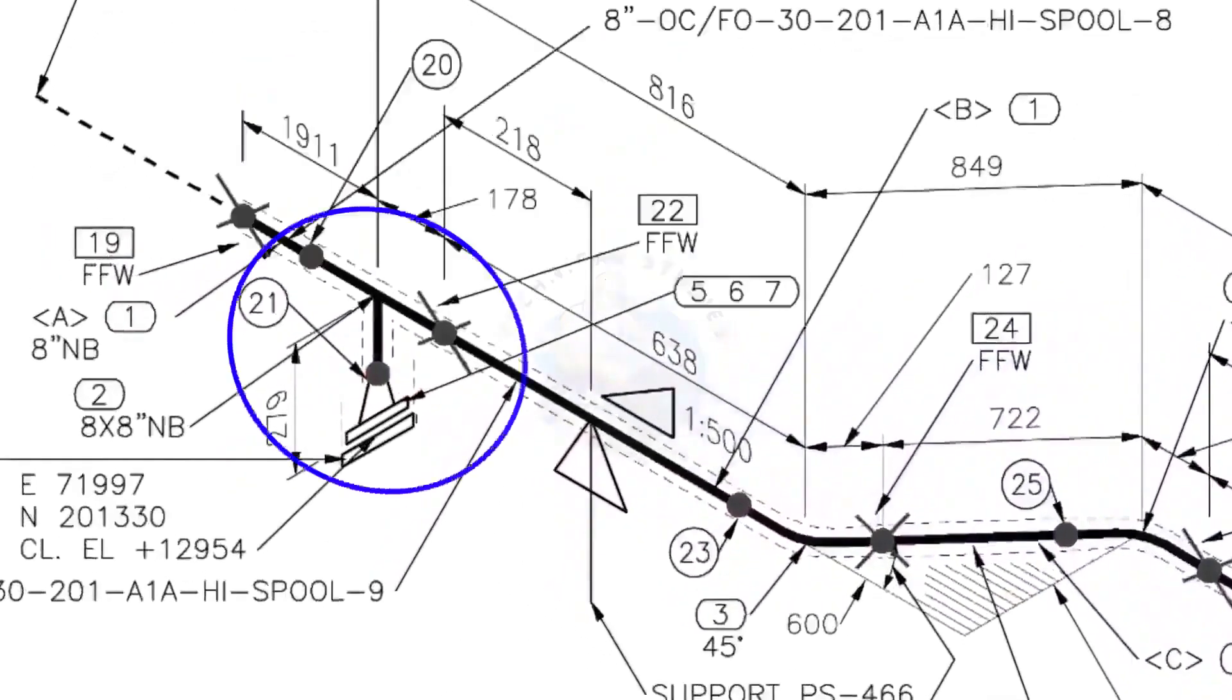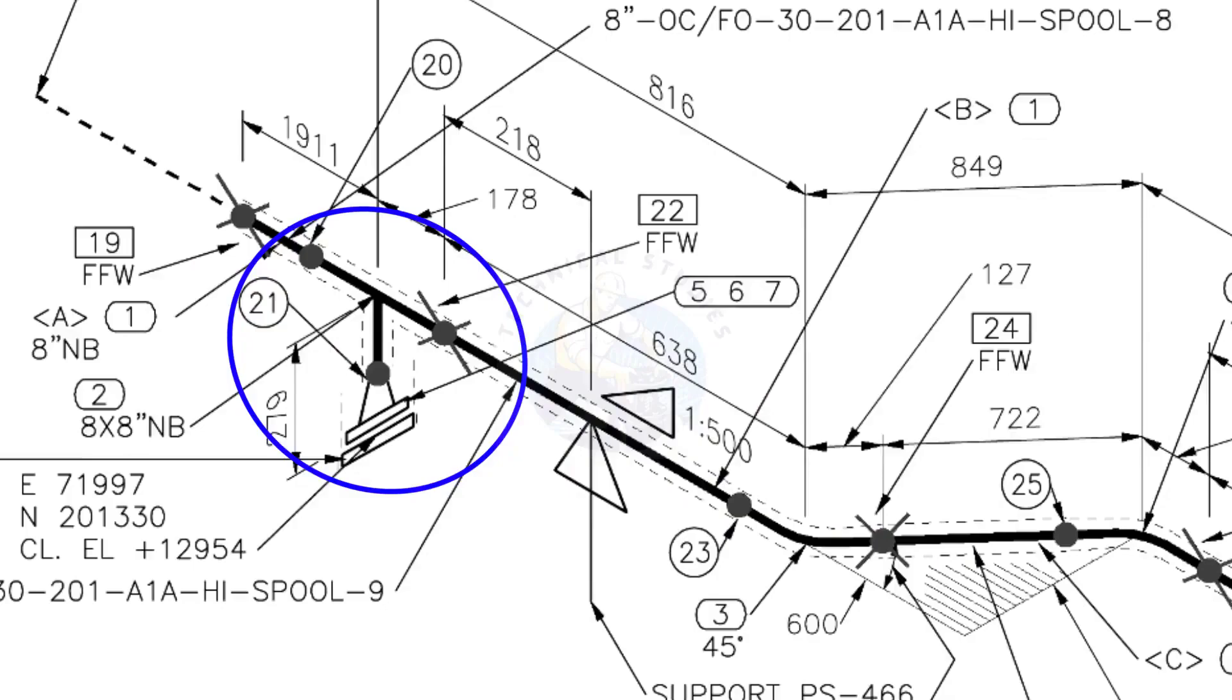Here you can see the T, weld neck flange and then the blind flange. The branch of the T is to the down direction.